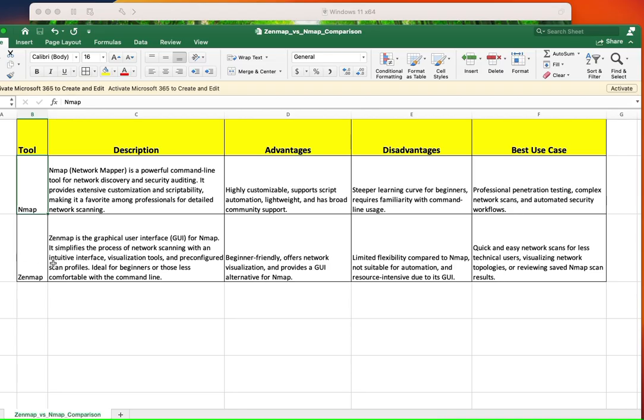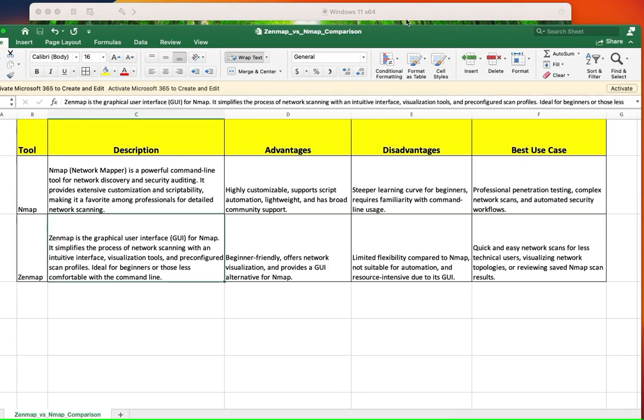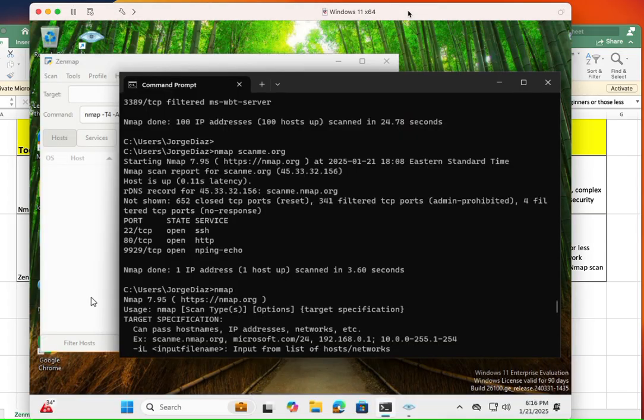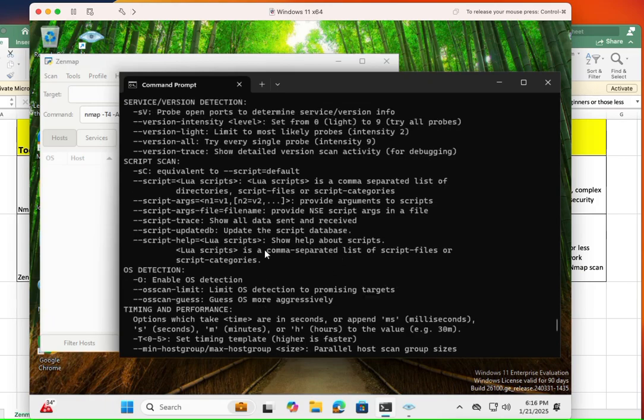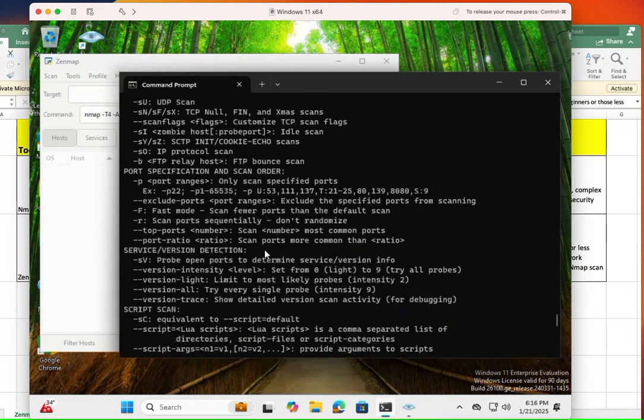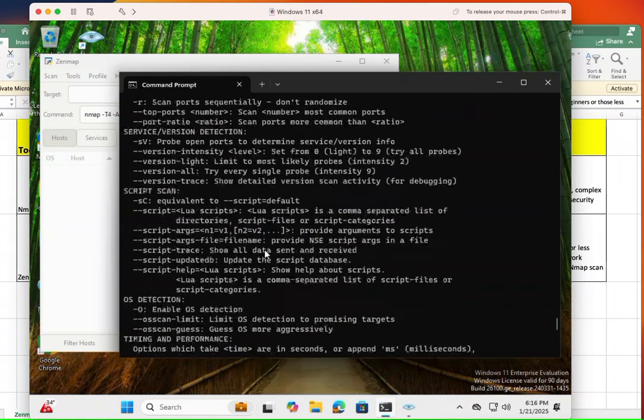So ZenMAP uses NMAP in the background to collect whatever information you want to collect, and it represents all that information in a graphical way. So let me bring over this right here. So this is the NMAP screen that you are familiar with.